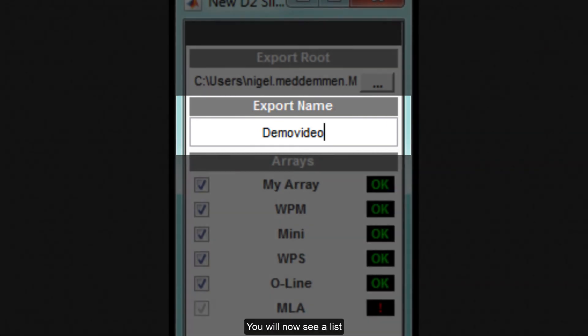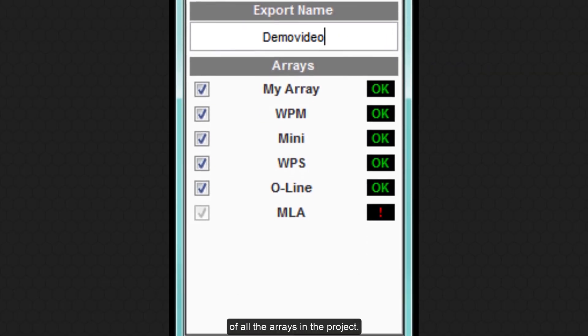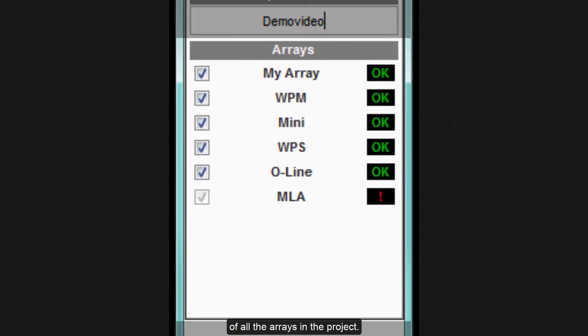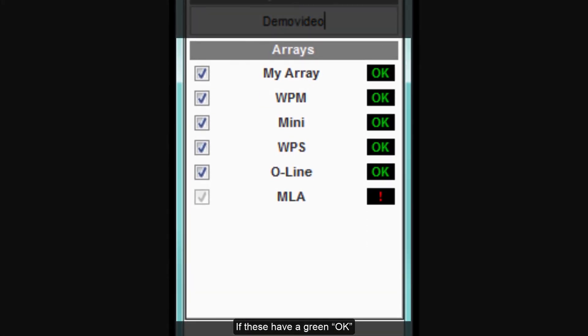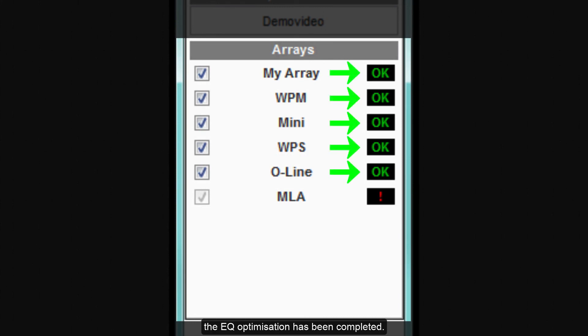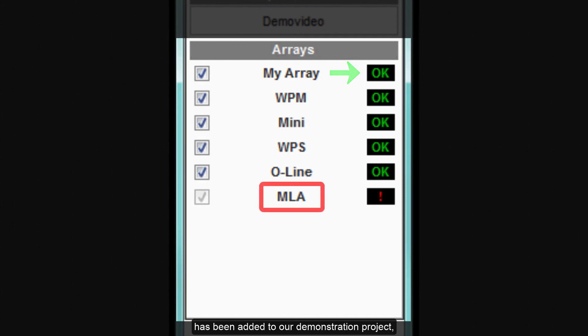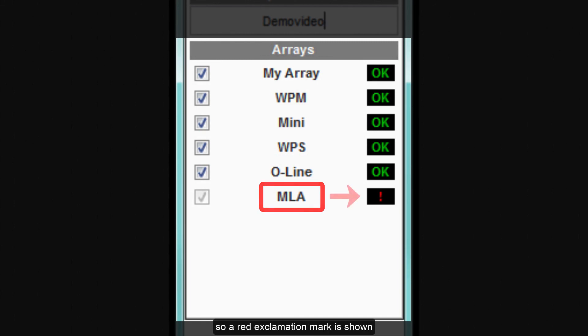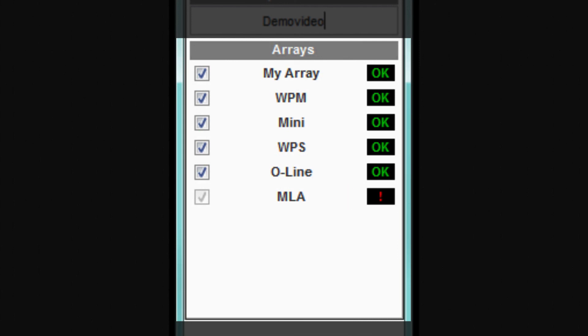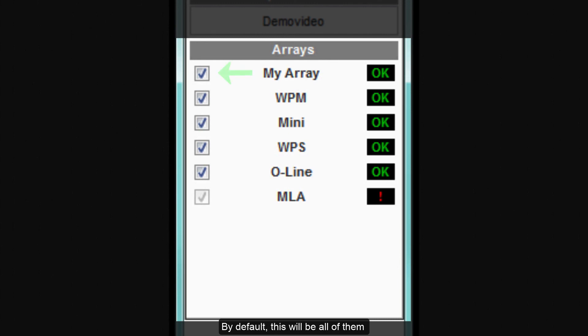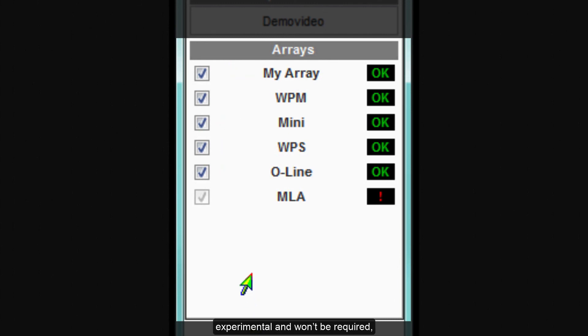You will now see a list of all the arrays in the project. If these have a green OK the EQ optimization has been completed. You can see that an MLA array has been added to our demonstration project but it hasn't yet been optimized so a red exclamation mark is shown and it isn't possible to select this array for export. Click on the checkbox to include all arrays required. By default this will be all of them but perhaps you have some that were experimental and won't be required in which case deselect them.